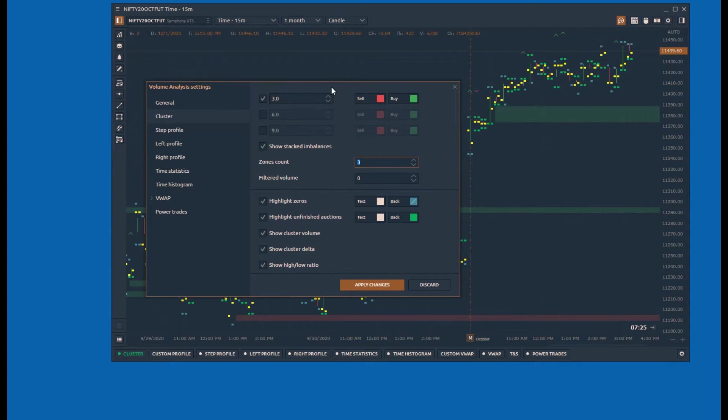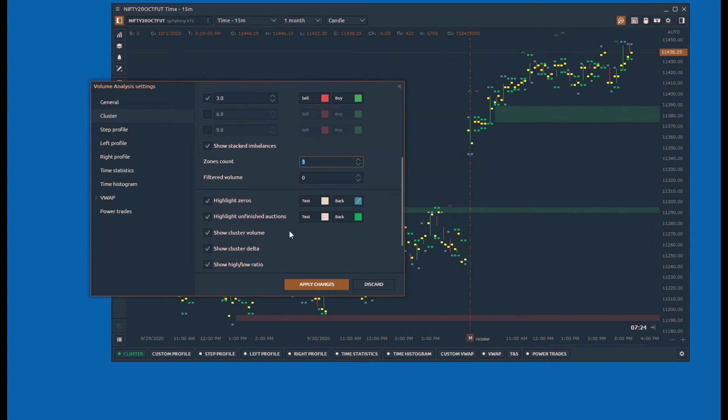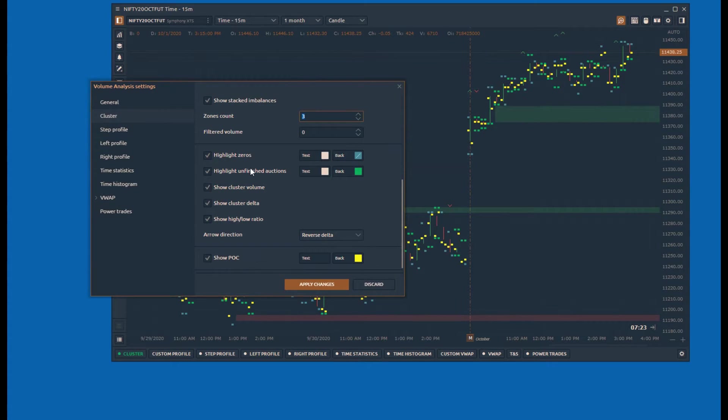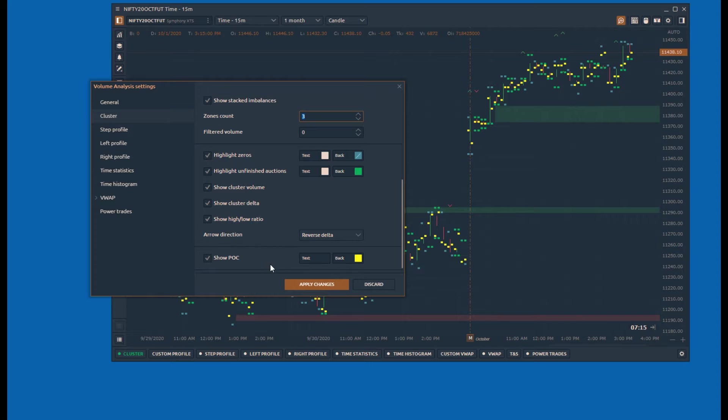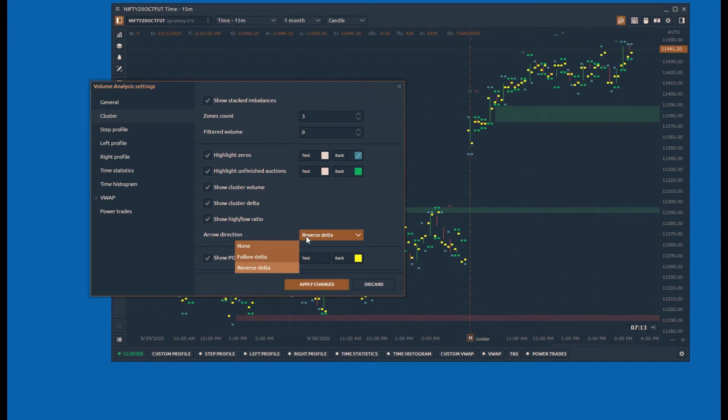Additional configurations include highlighting the finished and unfinished auctions, display of total cluster volume, cluster delta and high-low ratio. Arrow direction helps to identify the cluster trend in comparison to the delta volume.